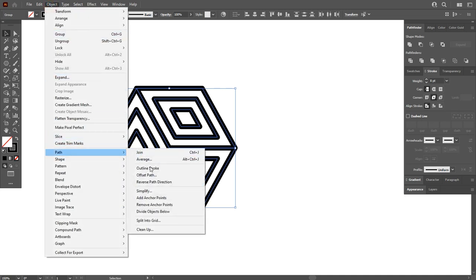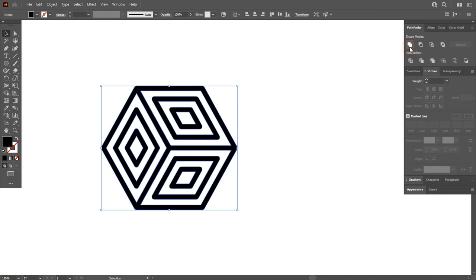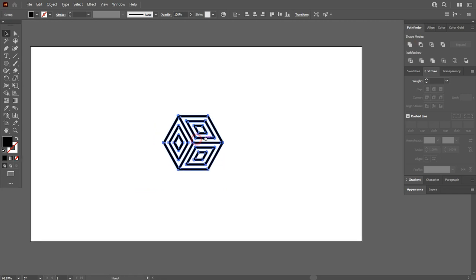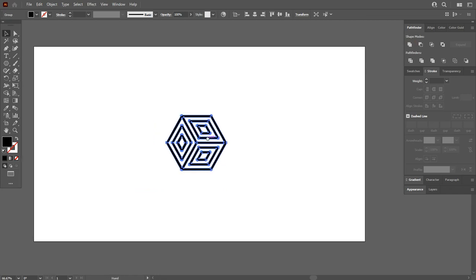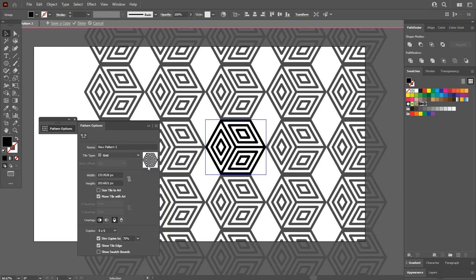Now go to Pathfinder and click on Unite to make one object. Finally, your shape is completed. Now we need to make a pattern of this, so go to Object, Pattern, Make.